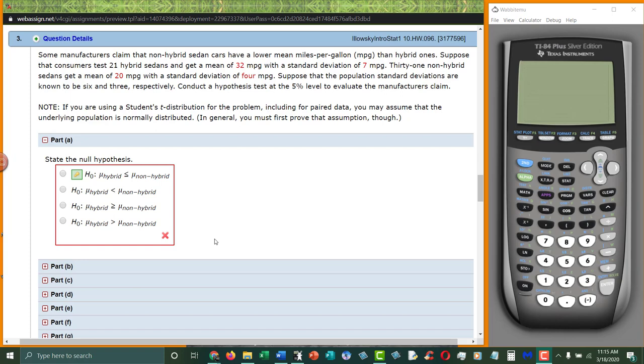Okay, so problem 2 is just like problem 1, so I'm skipping that video. Question 3 in chapter 10. This one here is a Z test, and I'll show you why in a second.